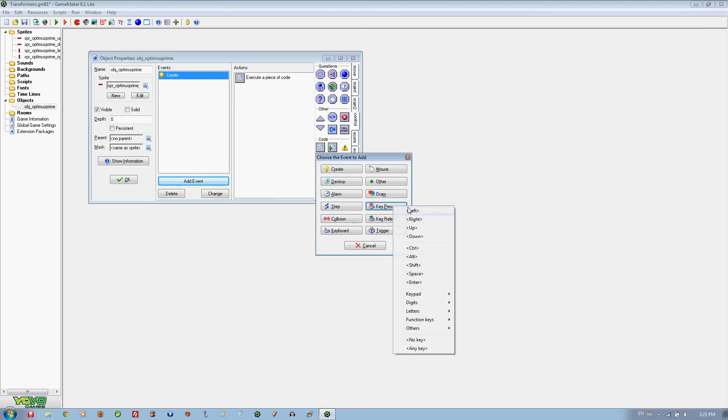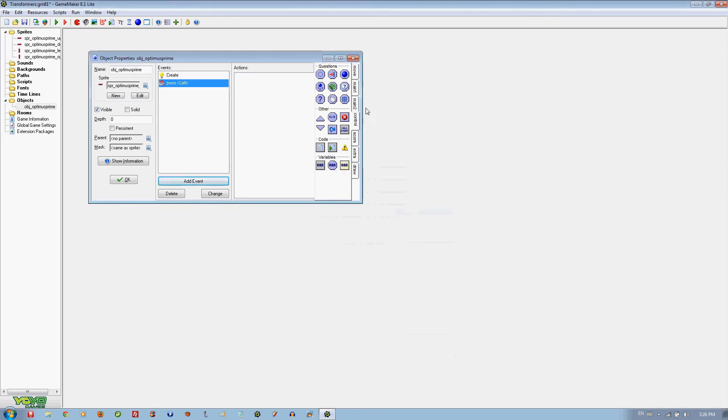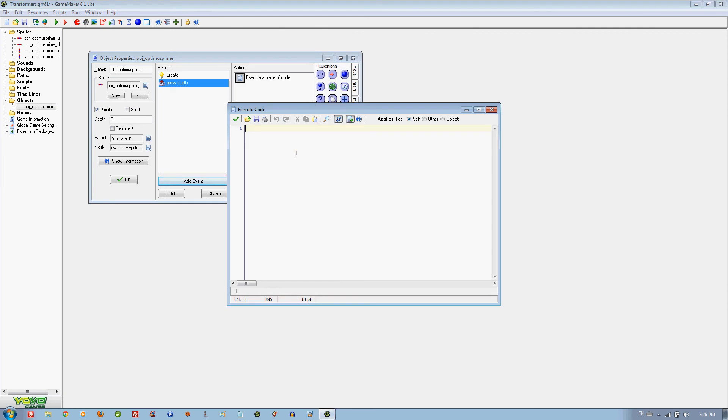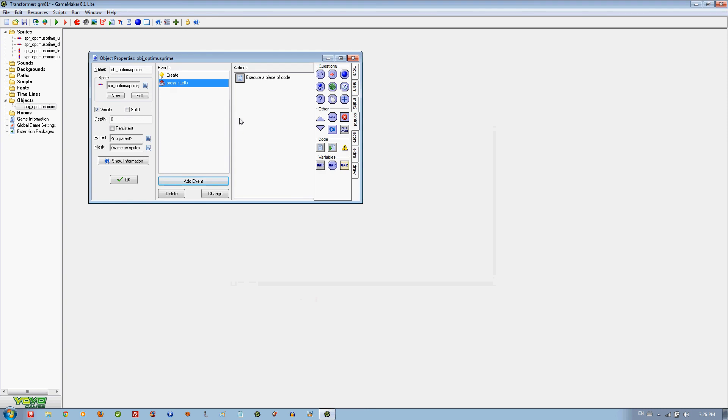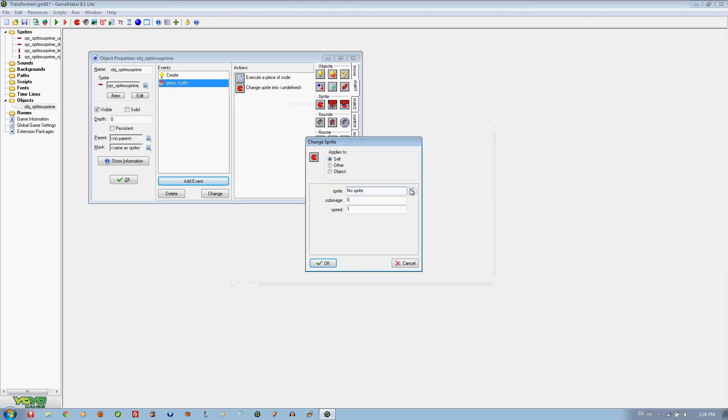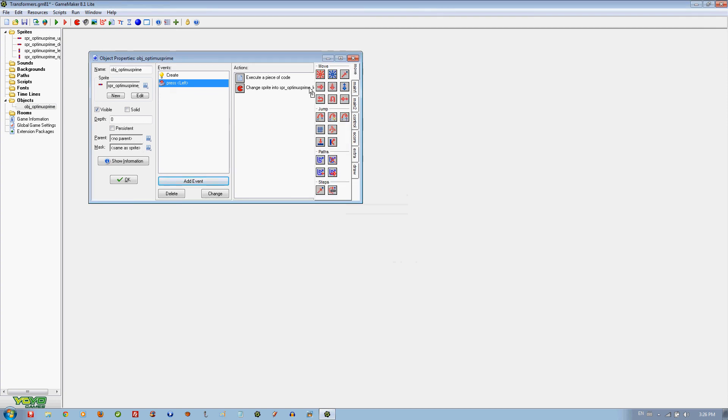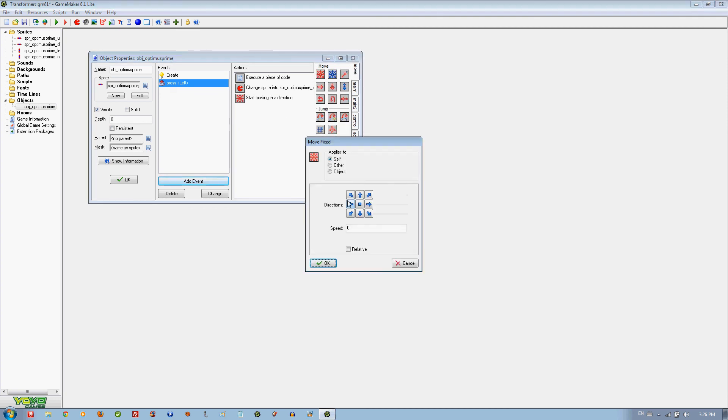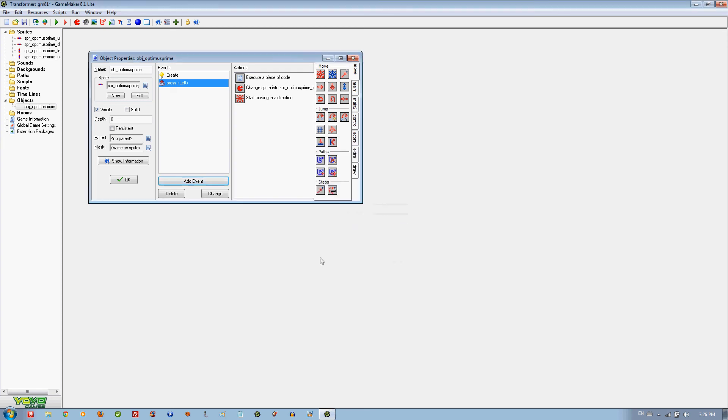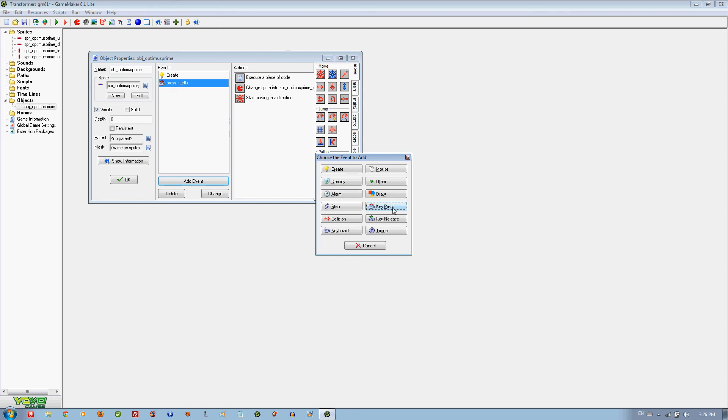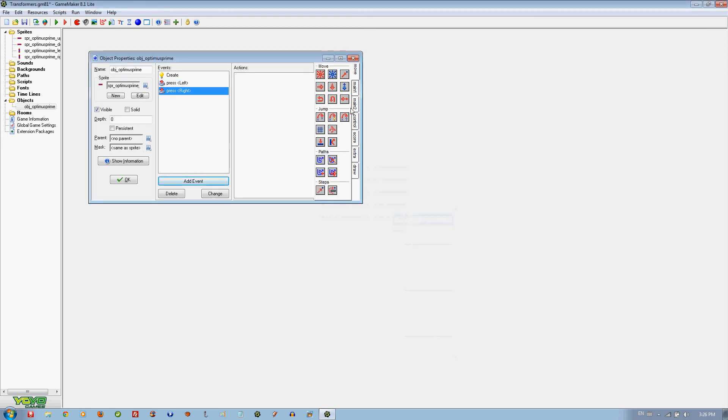We are just going to do the arrow keys. Let's start with the left and we are going to put some code. The variable global.optimusprime.direction is going to equal 180, and we are going to change the sprite to left and move to left at the speed of 3. You can put whatever speed you want but I recommend 3, it is good.